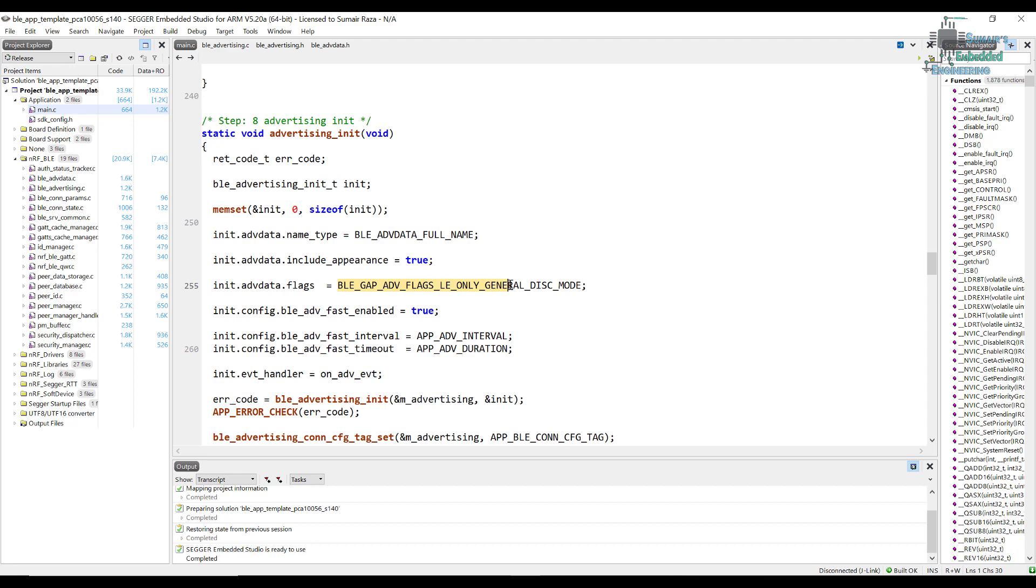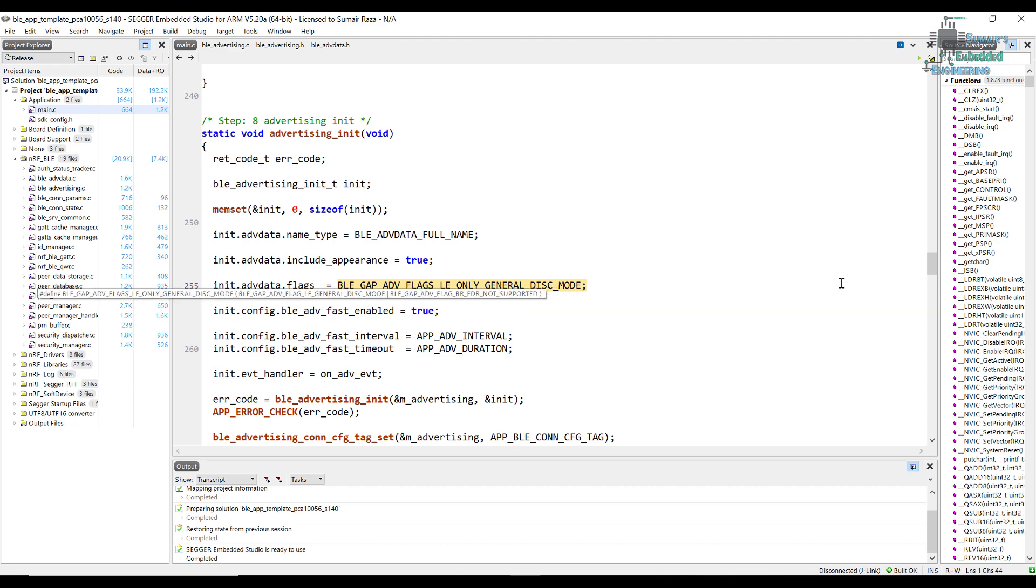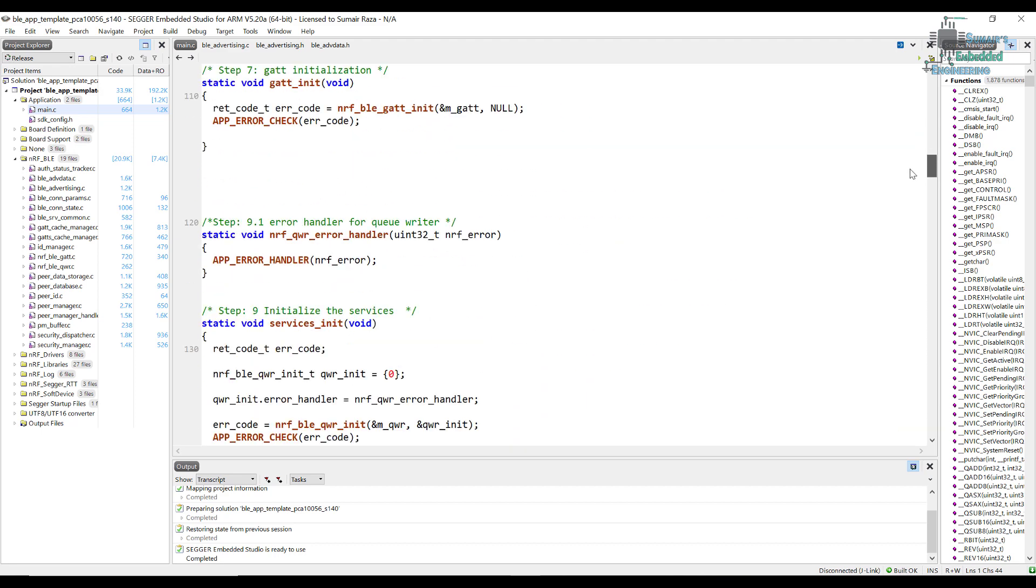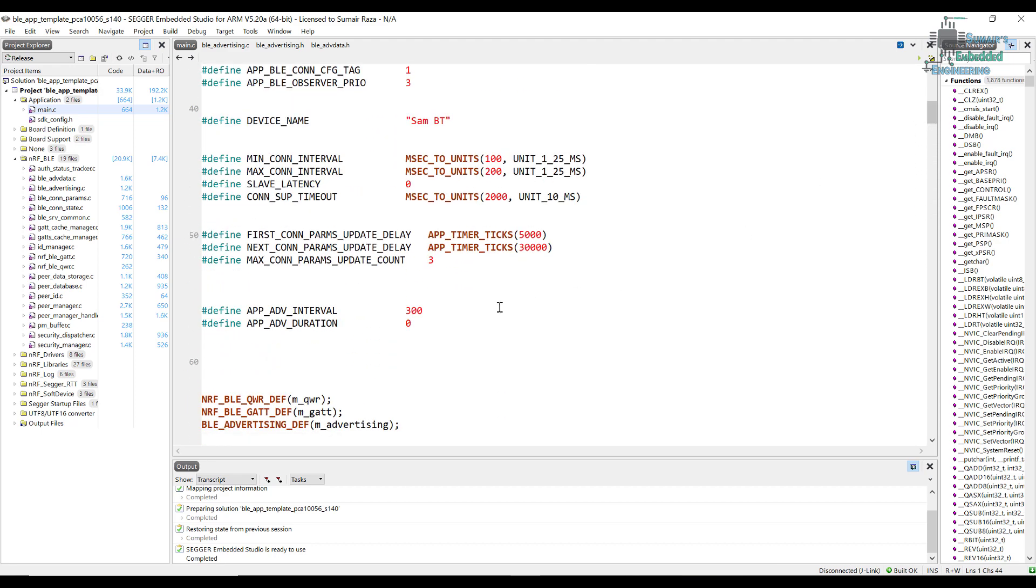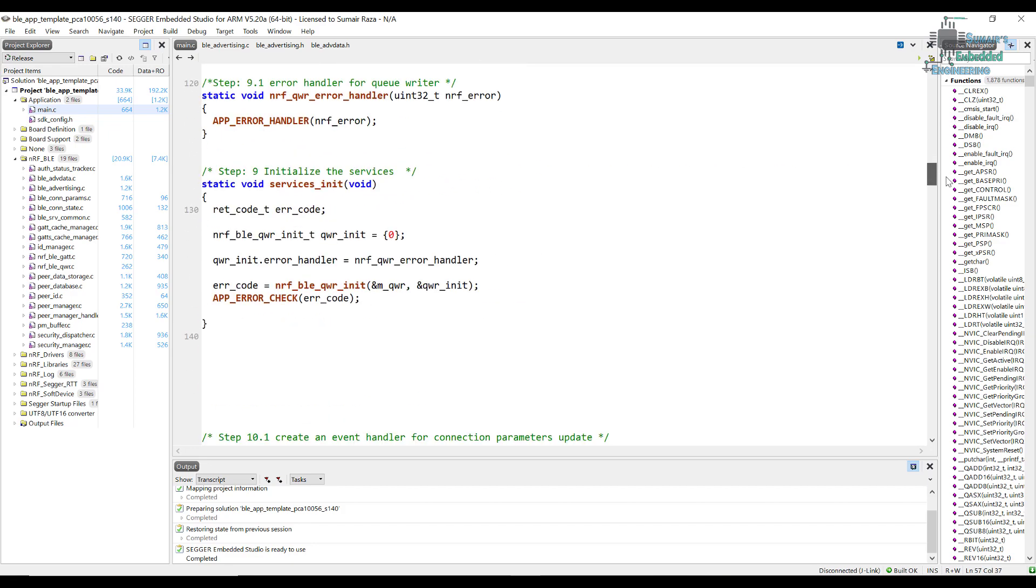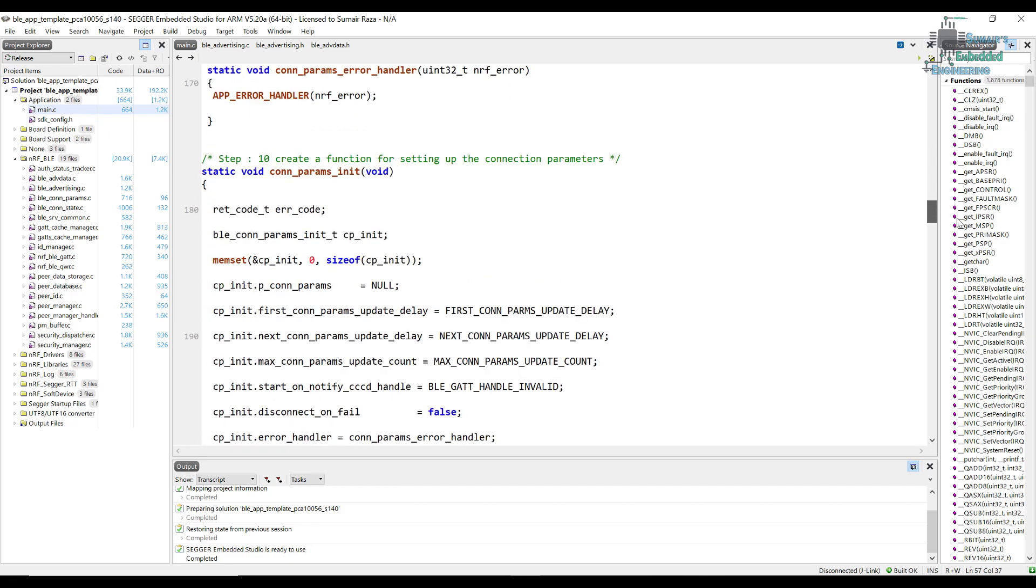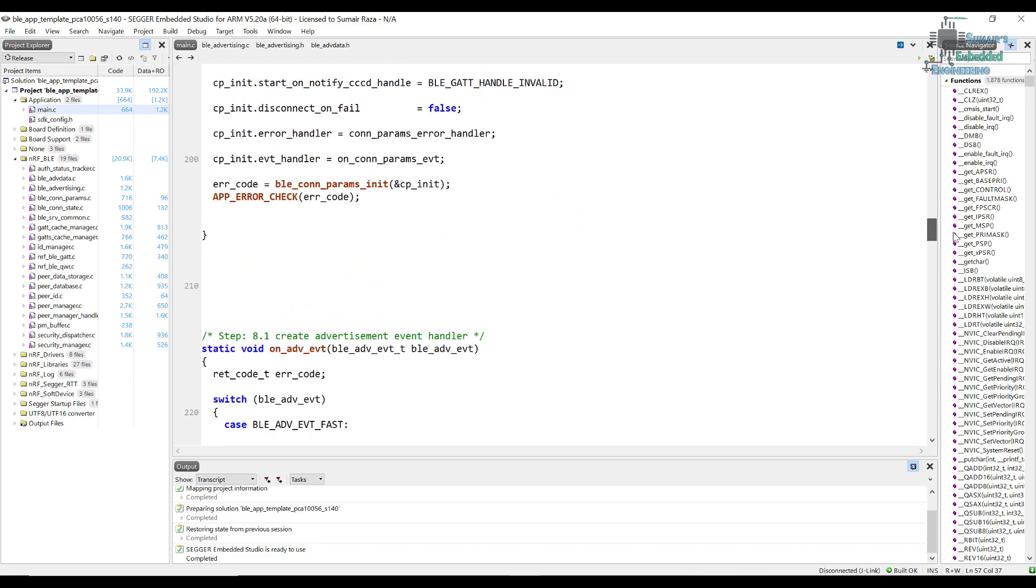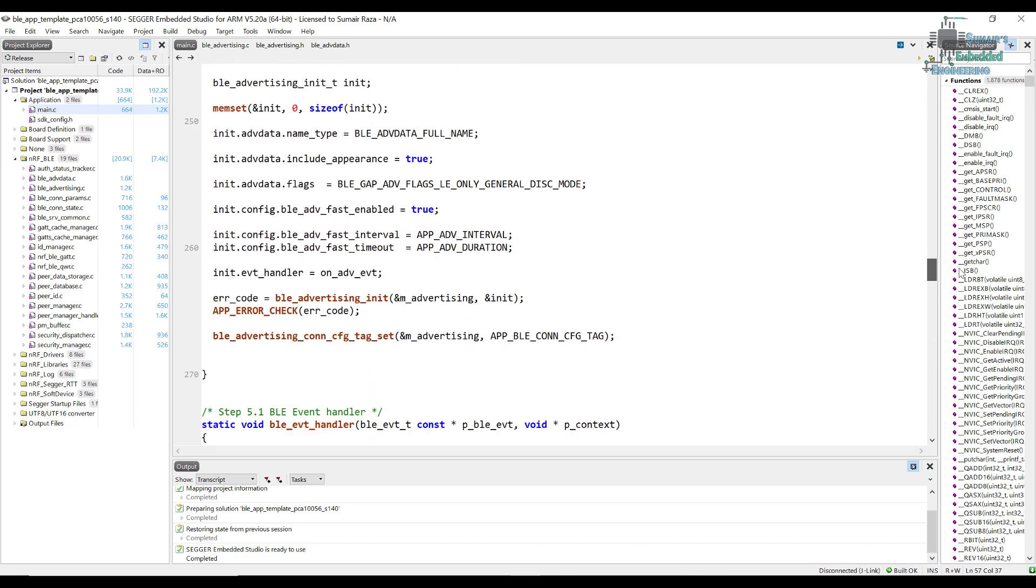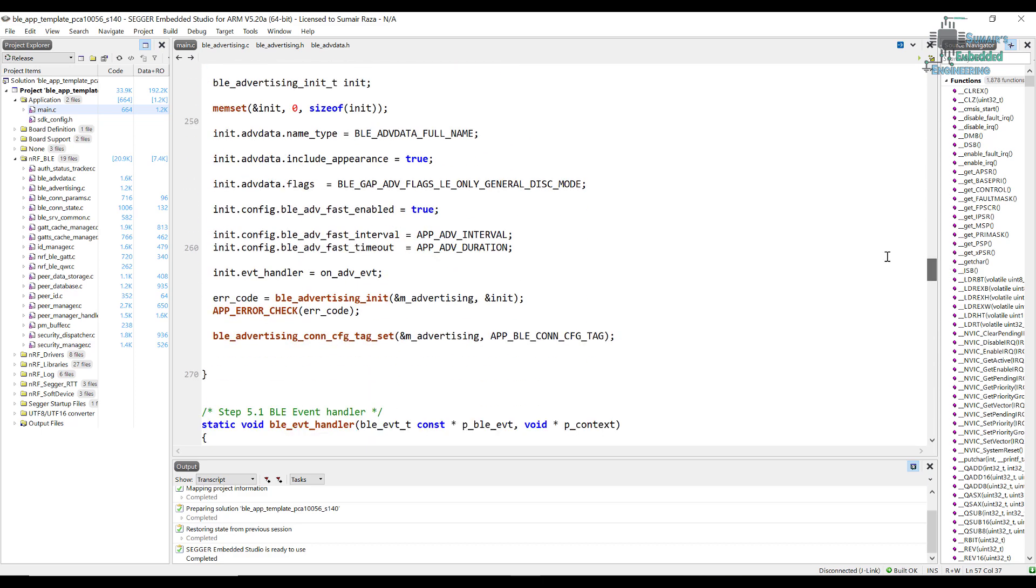And it's a generally discoverable mode, so its advertisement is for an unlimited time. Basically we are just setting this flag, but actually if we want to set our advertisement time, we will set it from here. So app advertisement duration. If we set it to zero, it's unlimited, so we will set it from here.